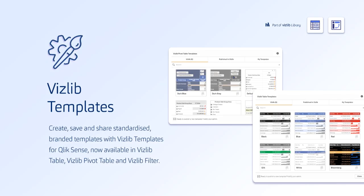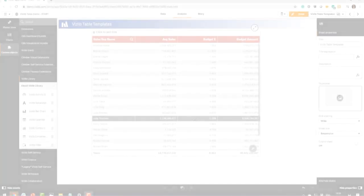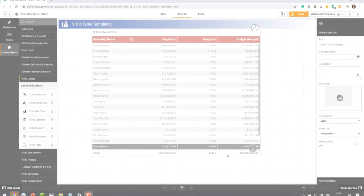Vizlib templates were originally introduced in January and have now rolled out to the Vizlib table and Vizlib filter. Templates are designed to streamline your app development process. This new capability will enable you to create branded charts, tables and reports in seconds and drive consistency across your apps.